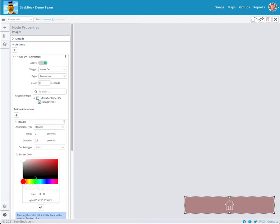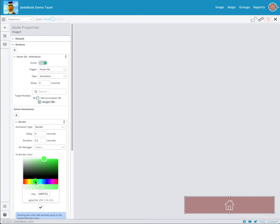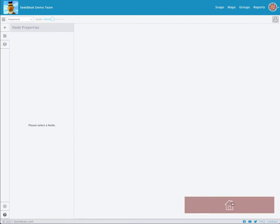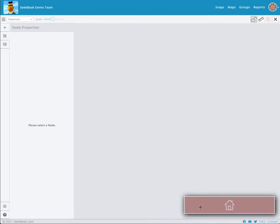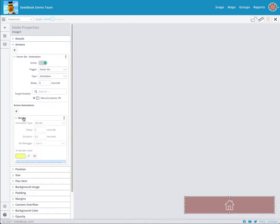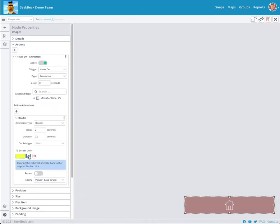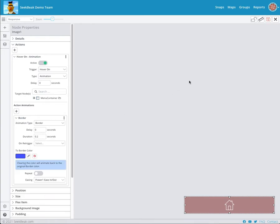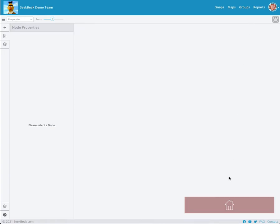So we can change the border color to, geez, what looks good with red? I need some designers here. Let's do a yellow. Let's change it to a bright yellow. And we will make it 0.2 of a second. So it's super quick. So now if I go to the preview, you can see the border has changed to bright yellow. You can't actually really see that. Let's change that. Let's change that to a bit more of a hideous color here so we could see it. Maybe a dark blue. There we go.